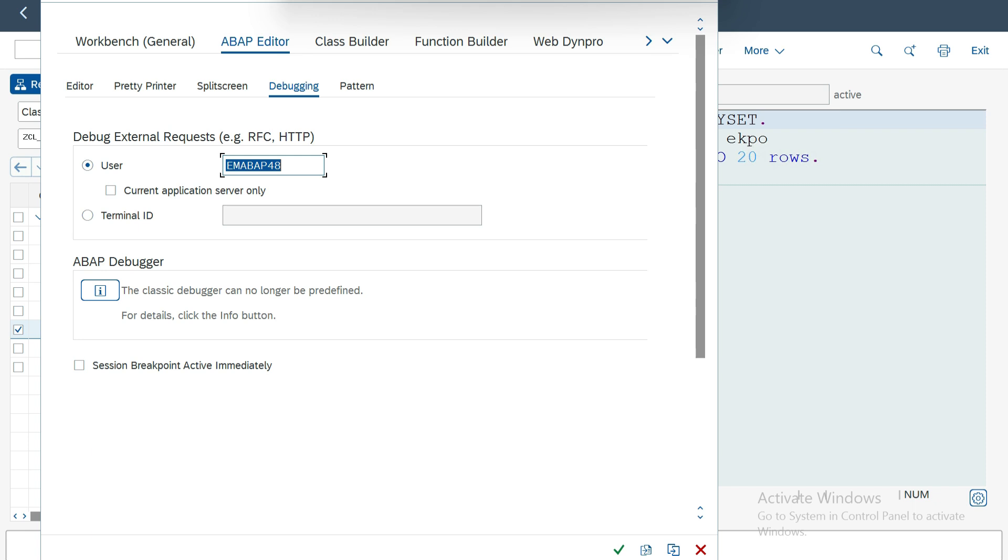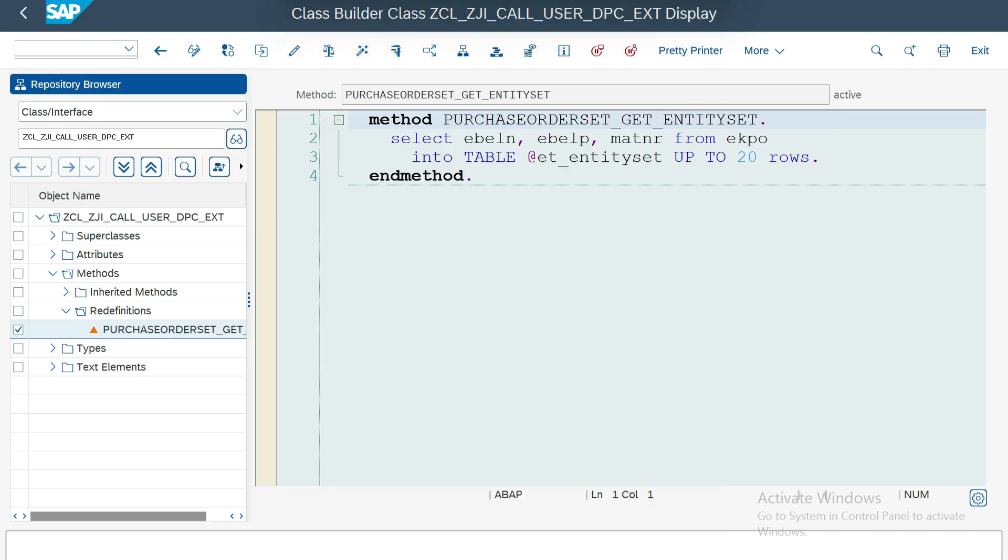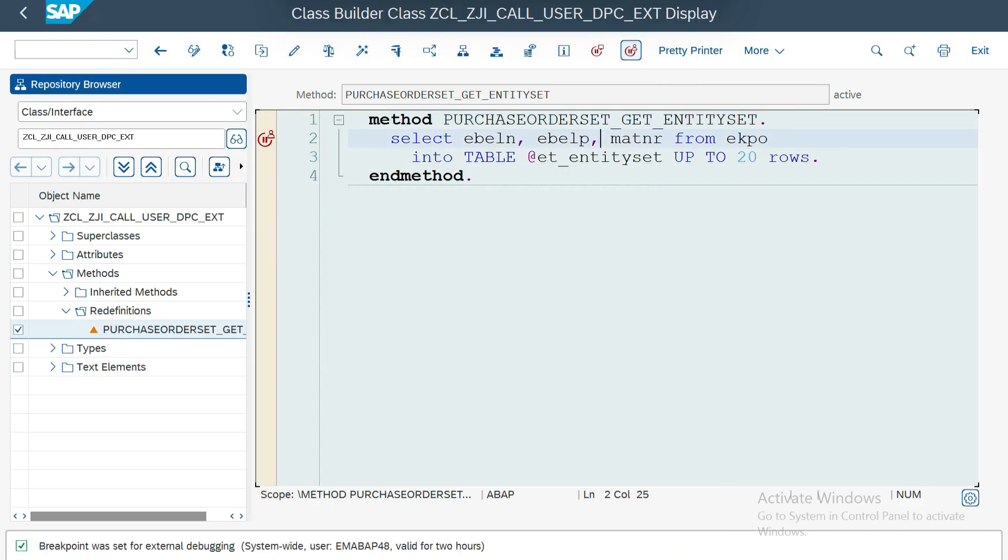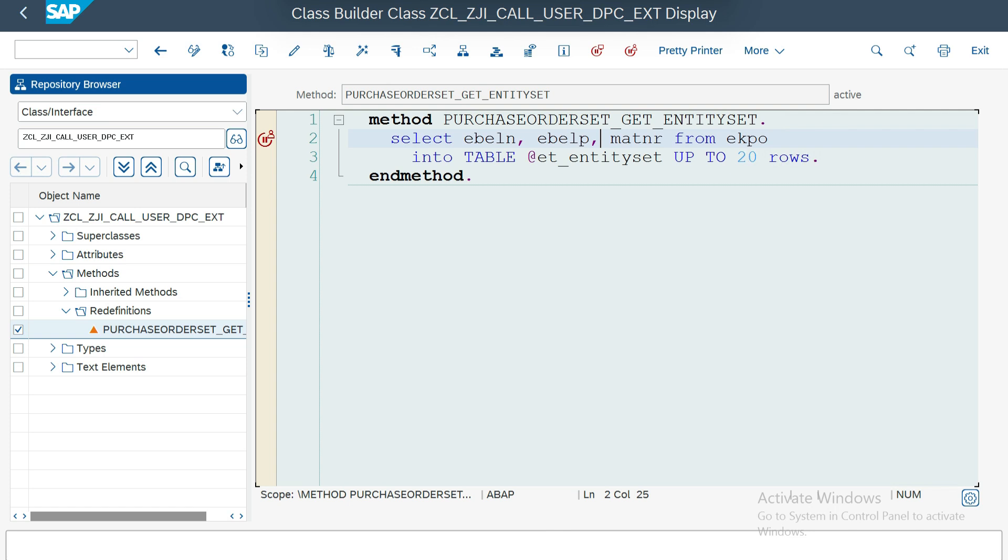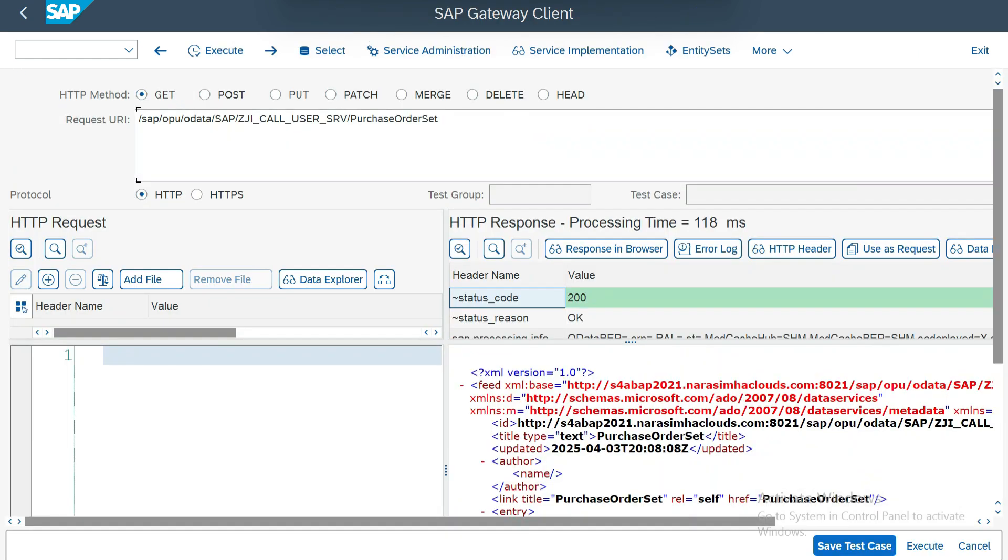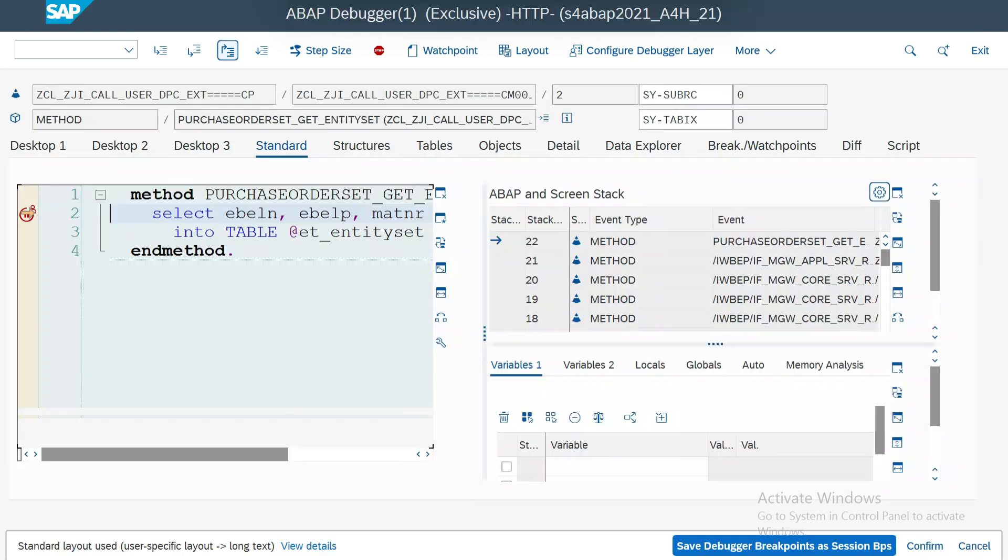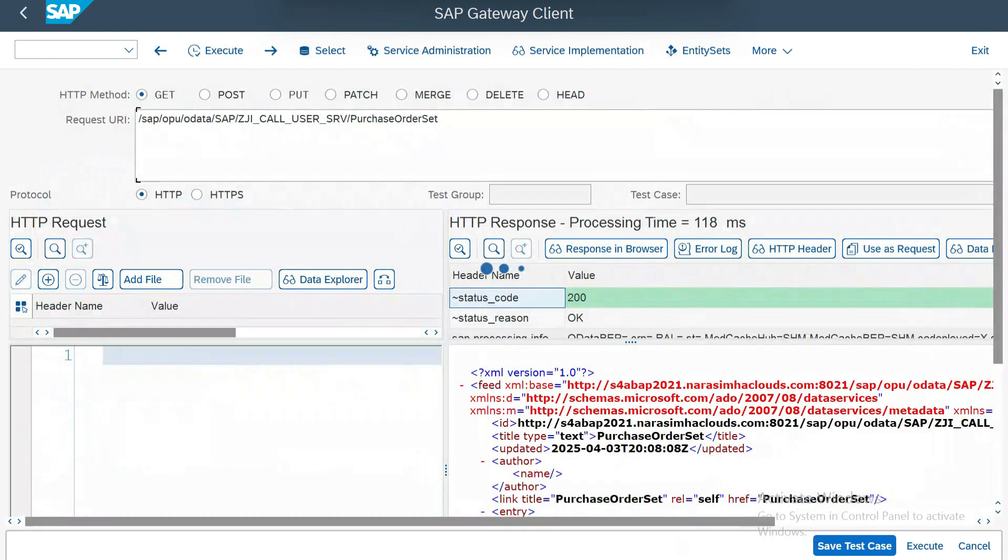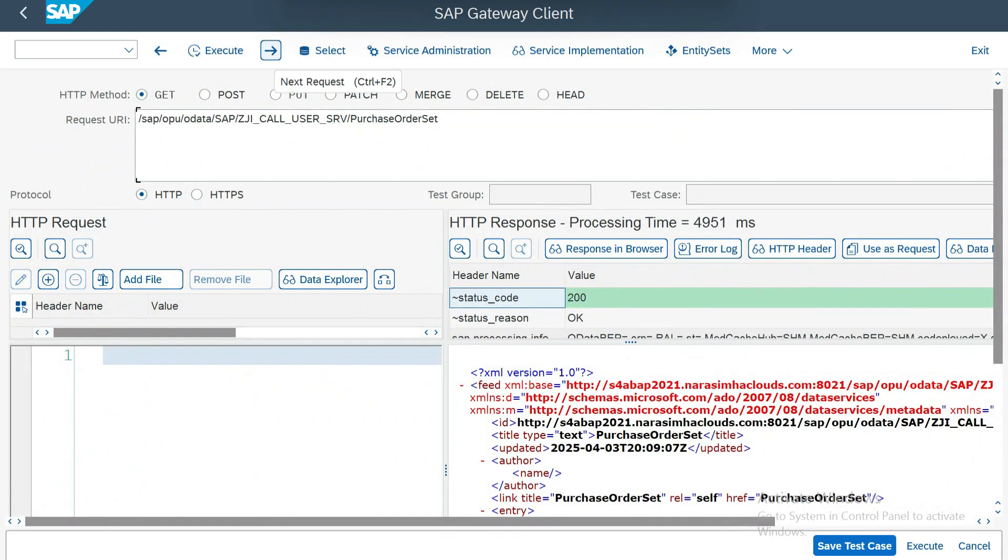We'll see how it works. External breakpoint is not required because I'm using the same system, but if it is a different gateway server or you're going to execute from the UI or portal, make sure you have an external breakpoint. So now go here and execute. It stopped.